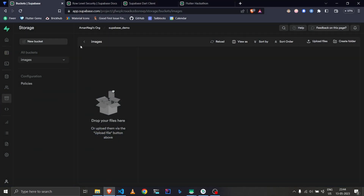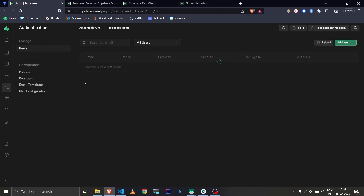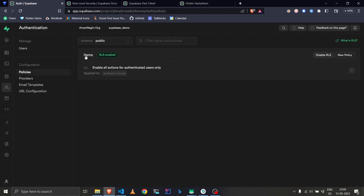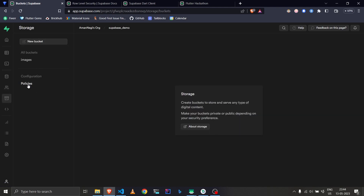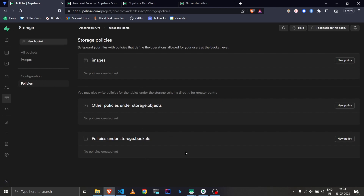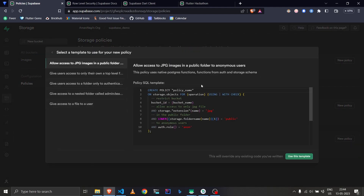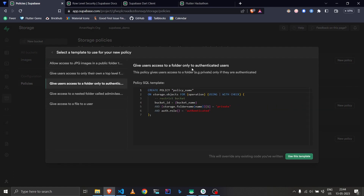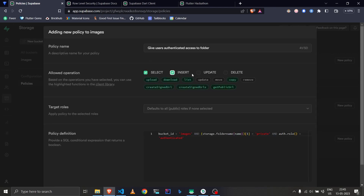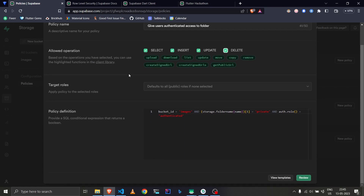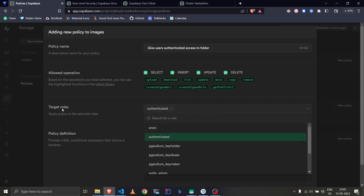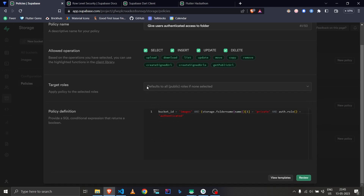Let's go to the Supabase panel. Under Storage we have a Policies section — unlike the database where policies were under Authentication, for storage they're under the Storage panel itself. We need to create policies for each operation. Let's create one for our bucket using the template, selecting authenticated users only, giving full access to every authenticated user.